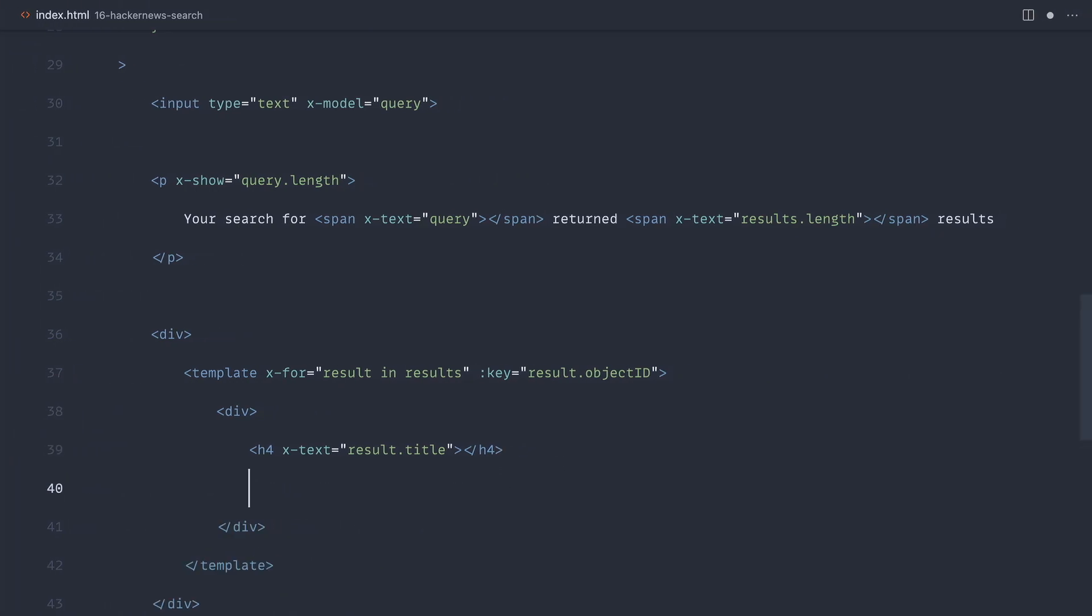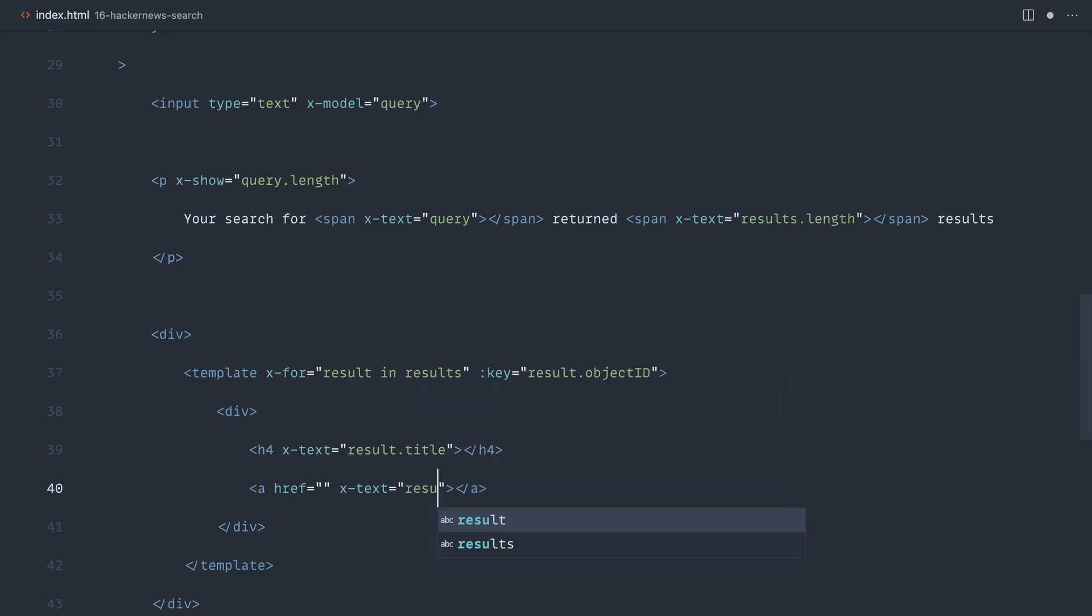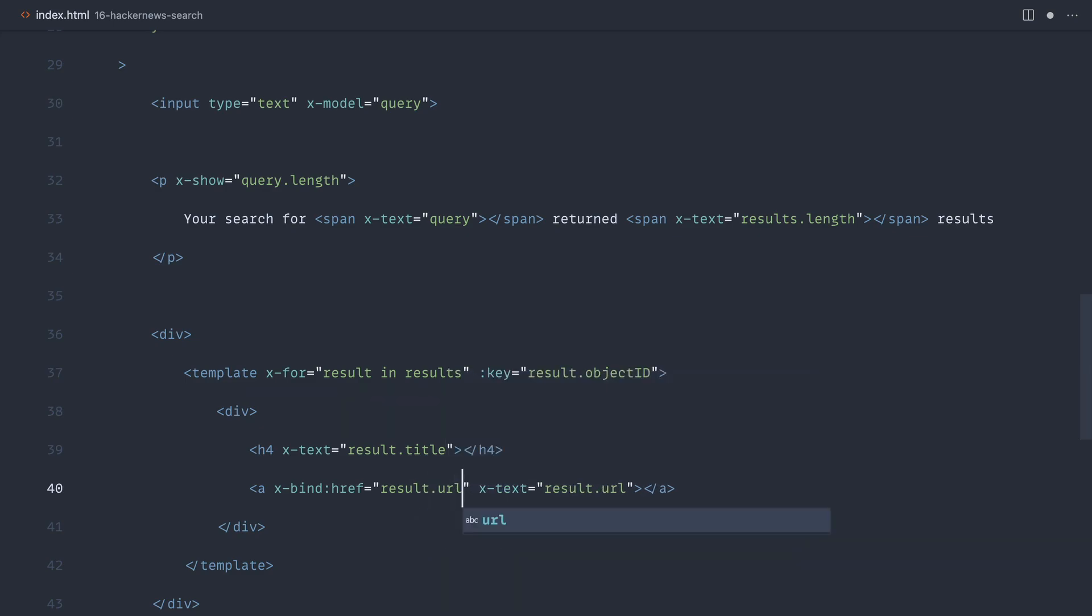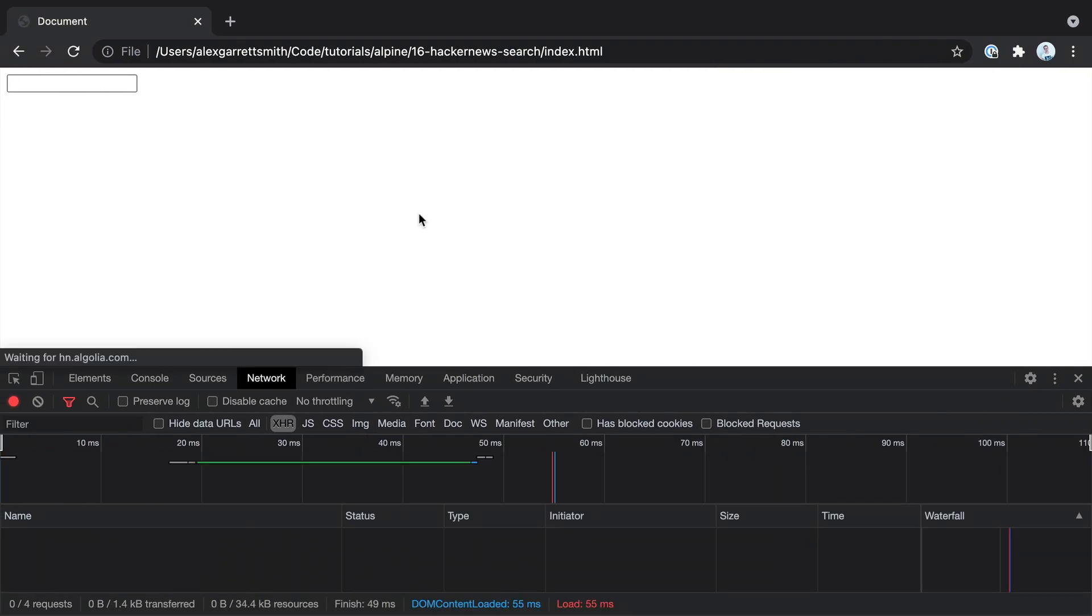And then an anchor maybe to click through to this result. So inside of this anchor, we want to display the URL perhaps. So let's say result URL. But we also want to bind the href to that. So we can say x-bind href result URL. Great.